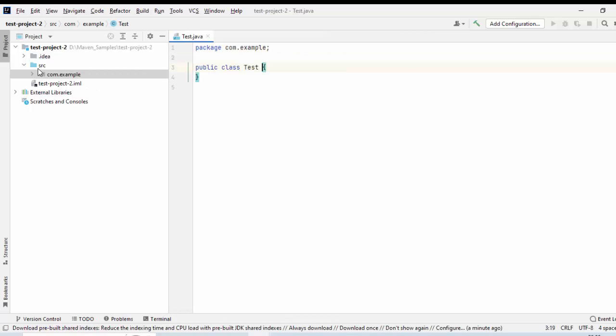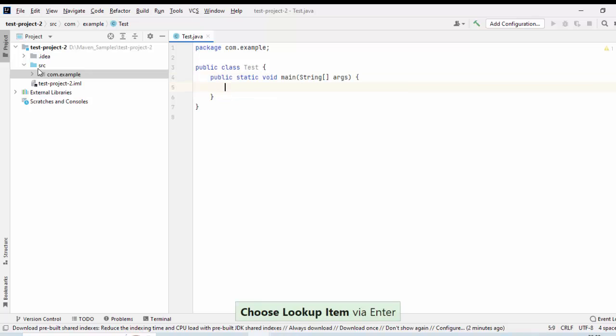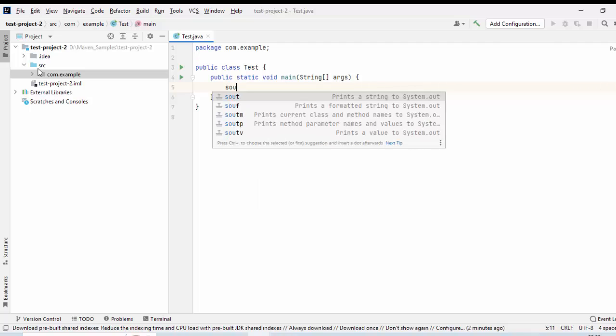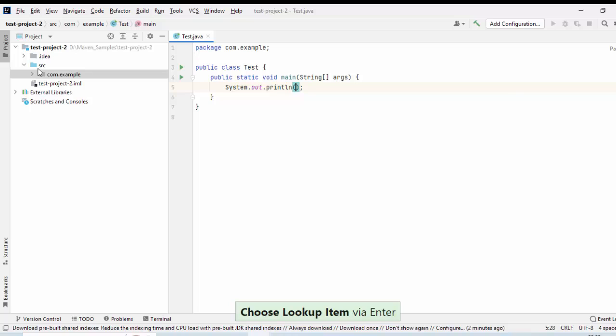My class is created. I want to create the main method. Just type main over here. As you can see, I am typing main. In the meantime, the live template feature, which is a part of the coding assistance within IntelliJ IDEA, is showing me the option for main method declaration. Just press Enter. Now, the main method structure is created. Again, I am going to write a system.out.println using another live template sout and going to type Hello World. That's it.